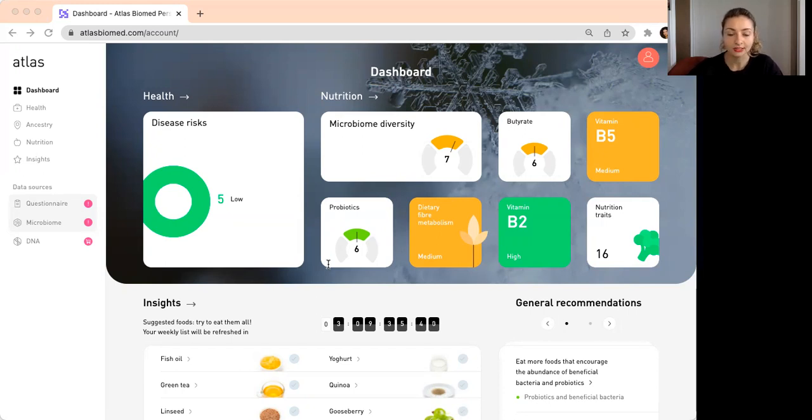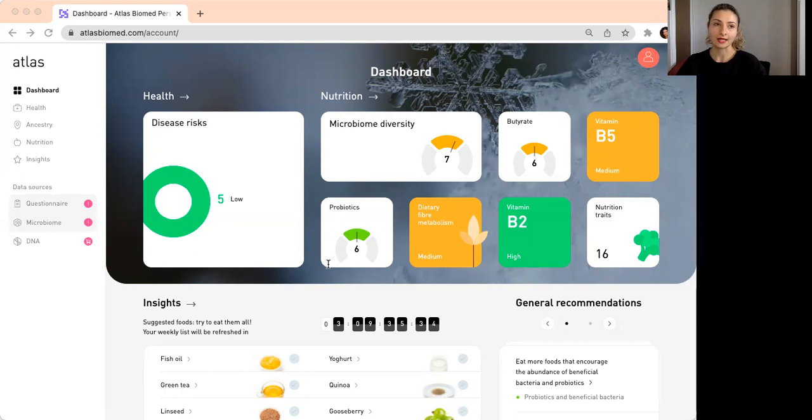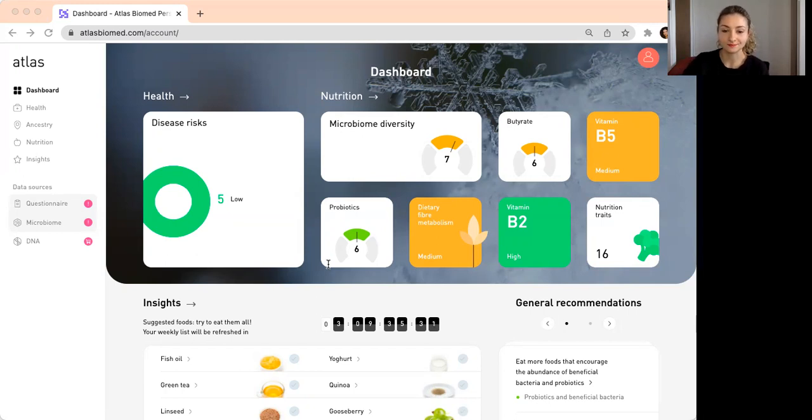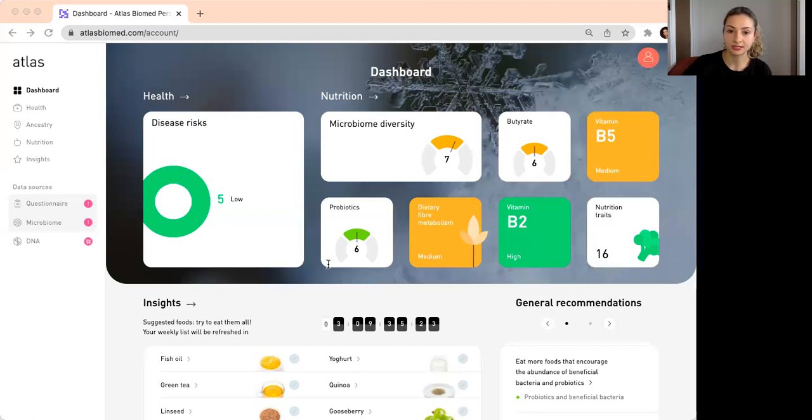I usually give this analogy of diversity: when we have a sports team with different skills of players, the more skills we have in the team, the better. It's similar when we talk about our gut bacteria.